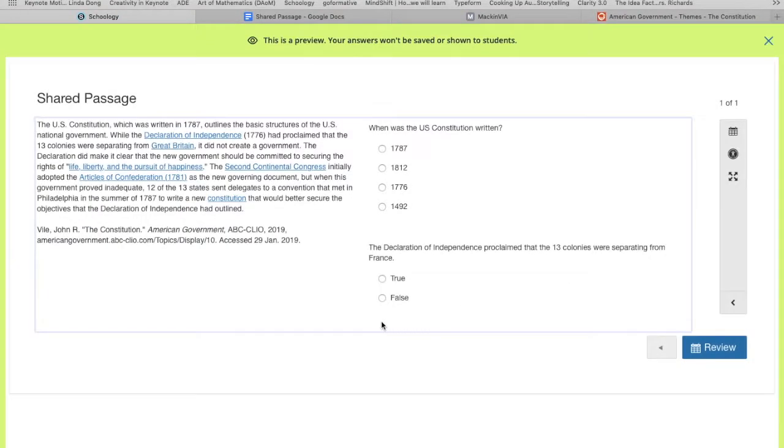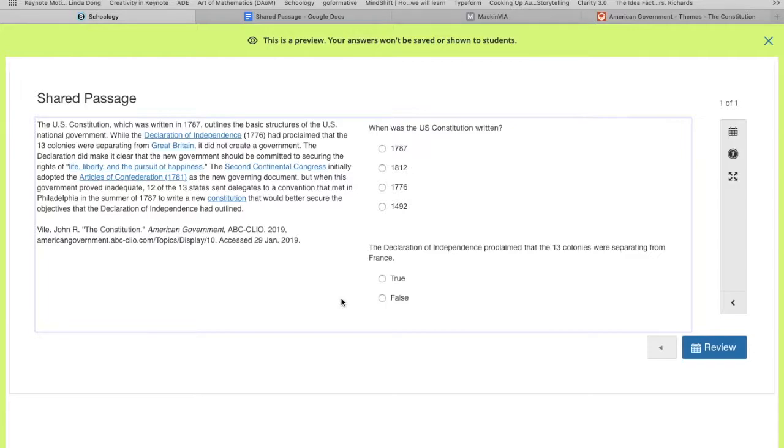And here's what I really like about the shared passage - it will put your excerpts on the left and then your questions on the right-hand side. There was a way for you to do this inside of regular assessments or tests and quizzes previously, but you would have to scroll up and down and it was a little messy. This is much neater for your learners.